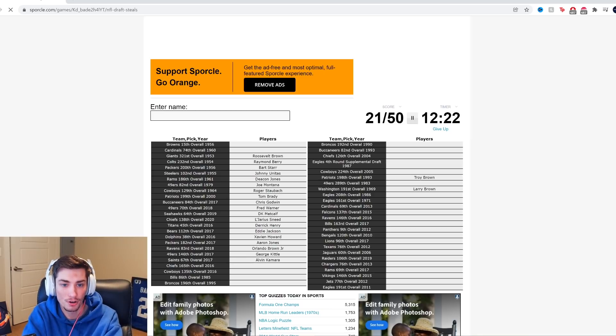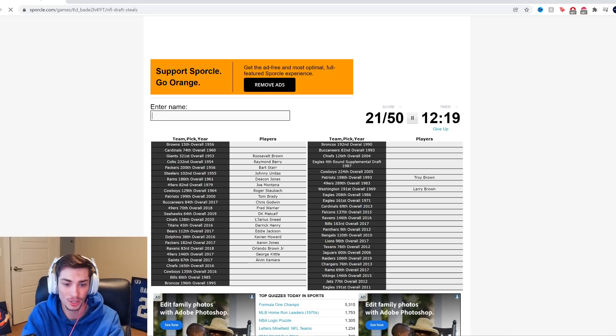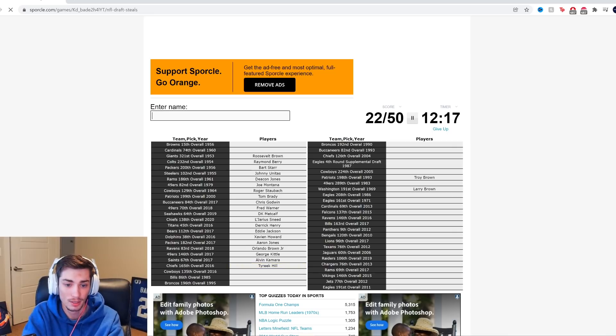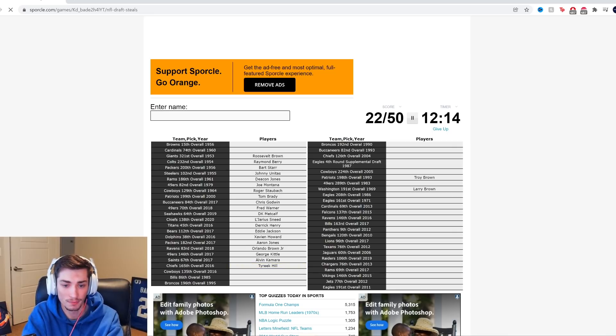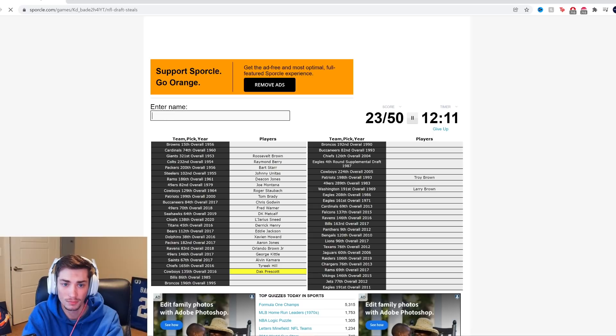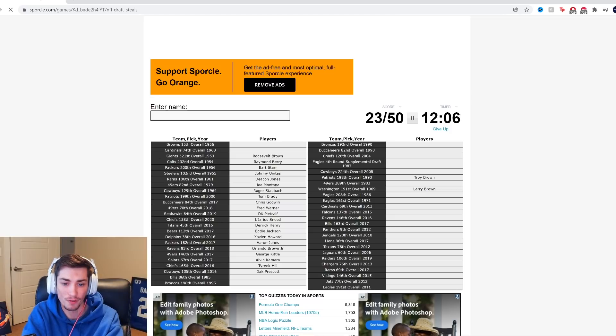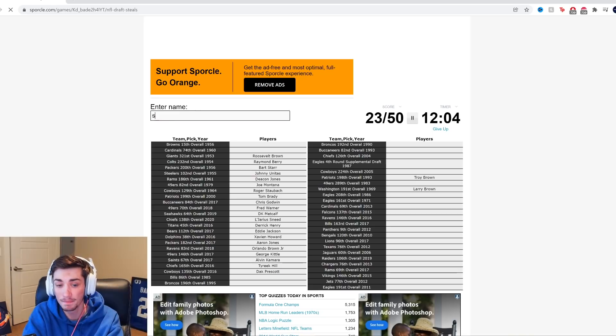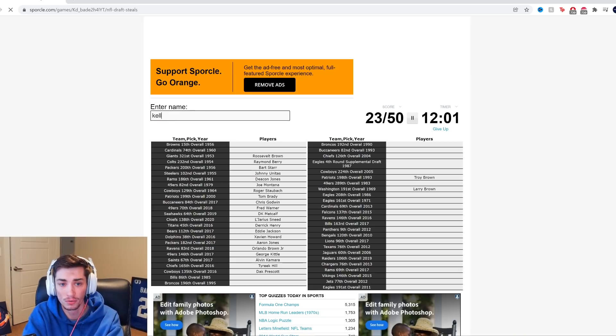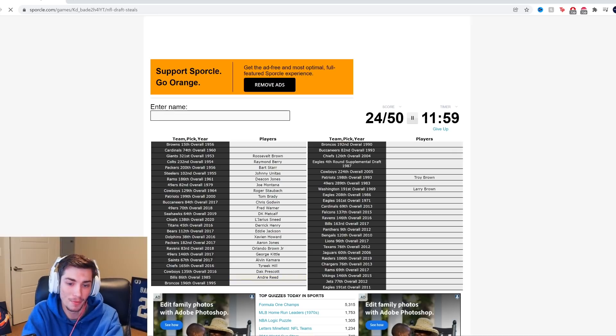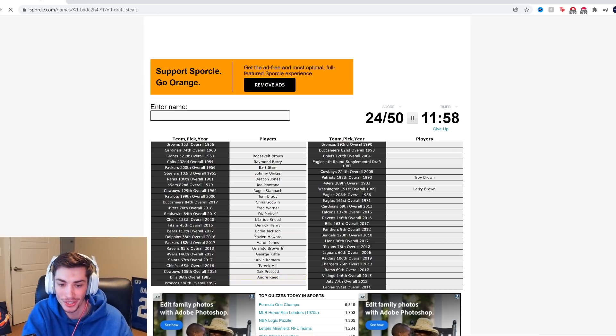Chiefs, 165th overall, 2016. Tyreek Hill. Cowboys, 135th, 2016. Dak? It is Dak Prescott. Rayne Dakota Prescott. Bills in 1985. Bruce Smith. It's not. Jim Kelly? No. Andre Reed. I was gonna get it eventually.